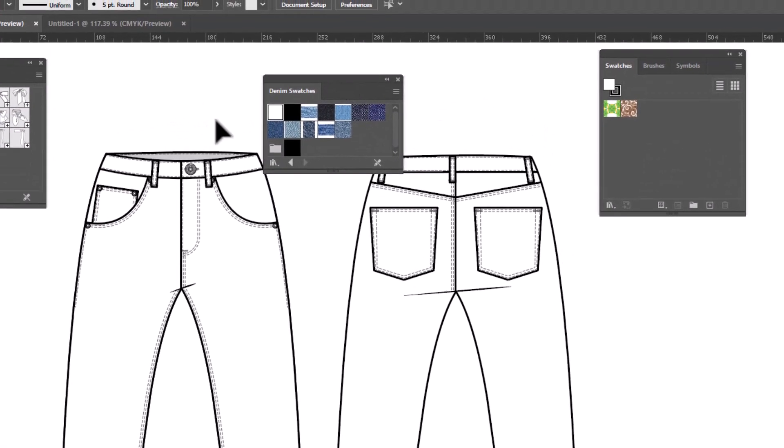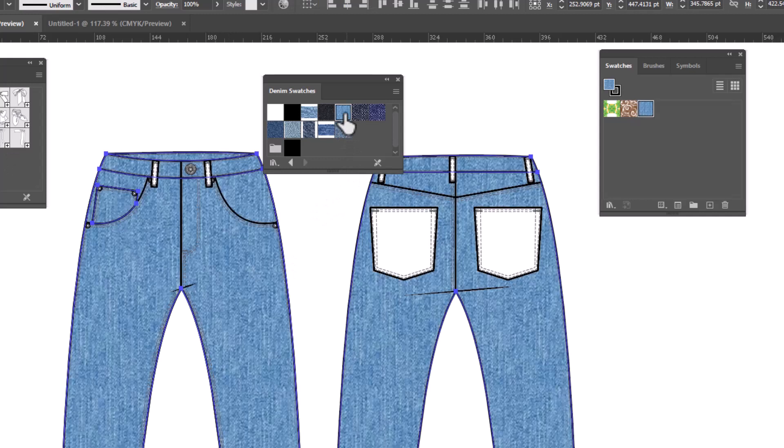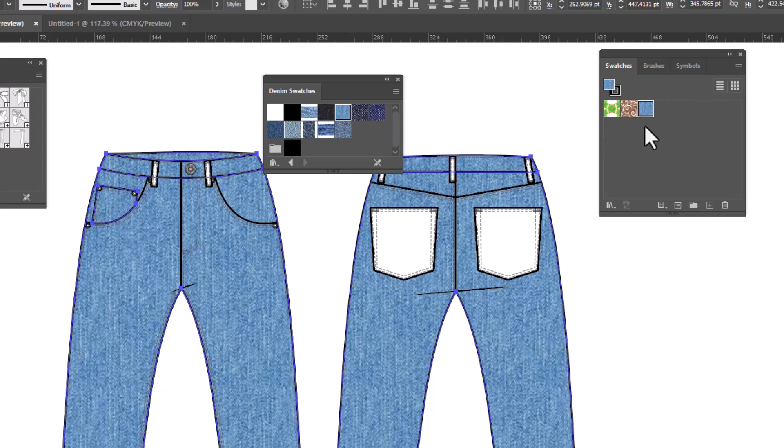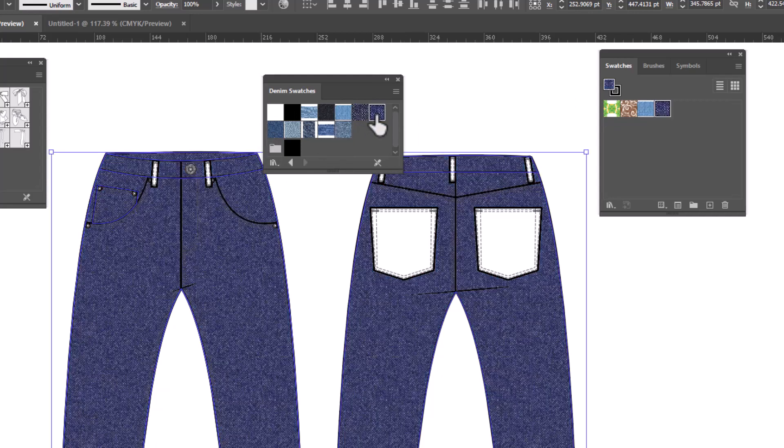I can either click on an individual swatch to use it. So in this case, I select my jeans and apply this denim swatch. And you'll notice now that I've used the swatch, it has put it in my swatches panel. If I want to get other swatches in the panel, all I need to do is click on the individual swatches and they will appear in my panel.